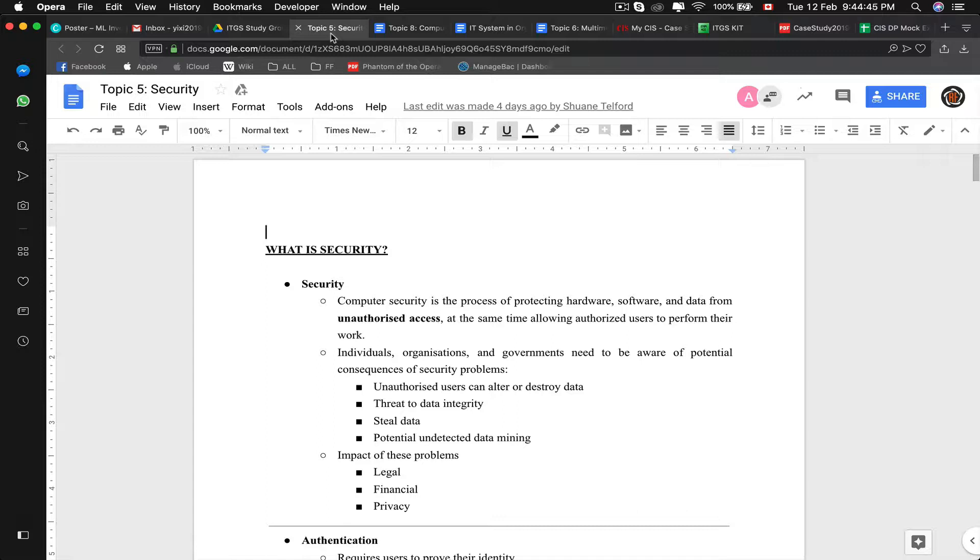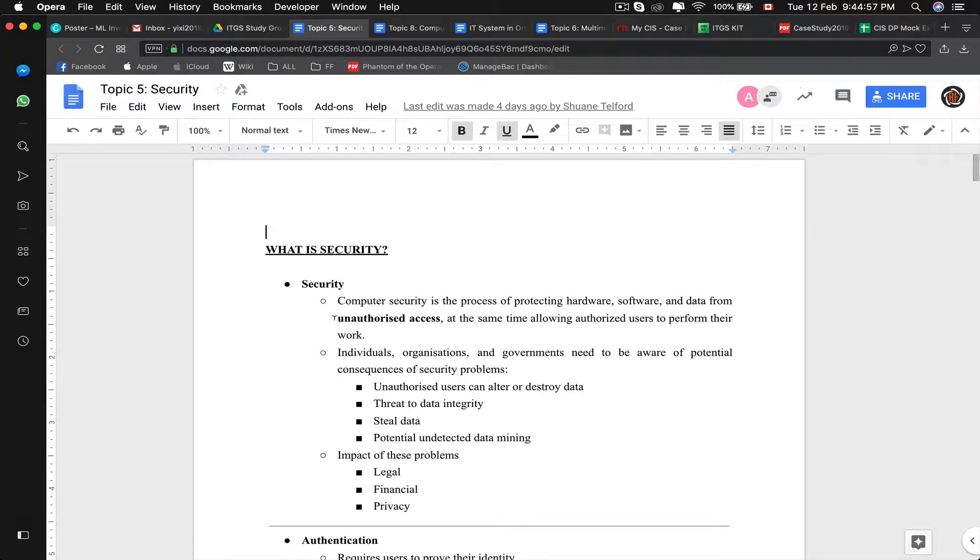Security refers to computer security, software security, and information security. Computer security is the process of protecting hardware, software, and data from unauthorized access, at the same time allowing authorized users to perform their work.